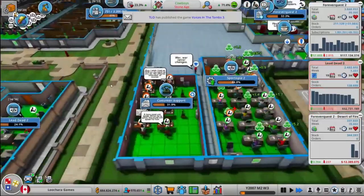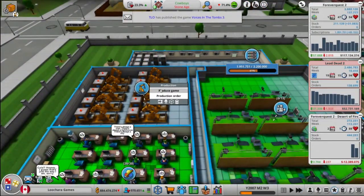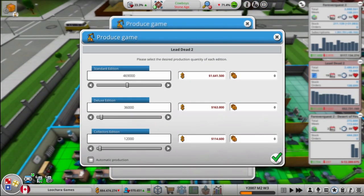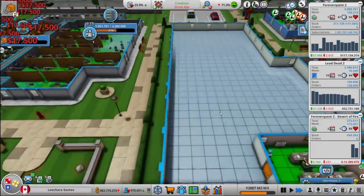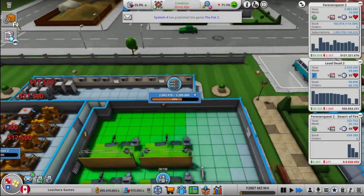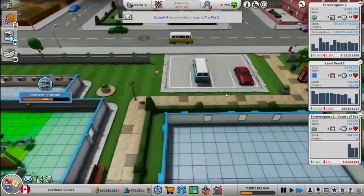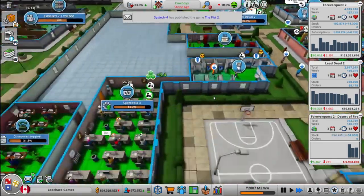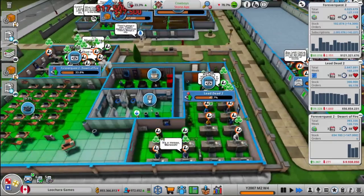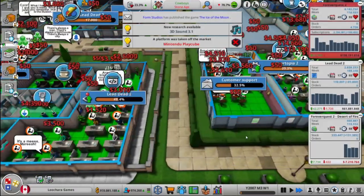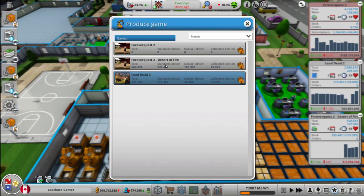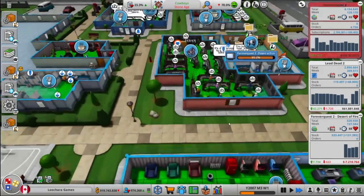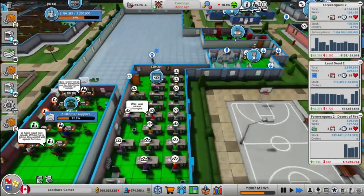Yeah, let's do a couple quick game reports here. We need to make some Lead Dead 2. Make a bunch of it. Man, we almost... 2 million. 2 million subs. That's crazy.